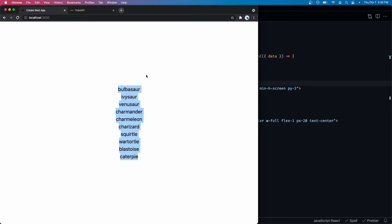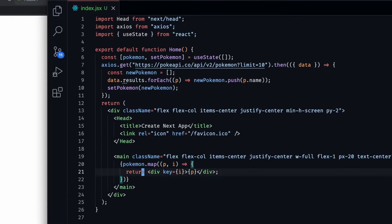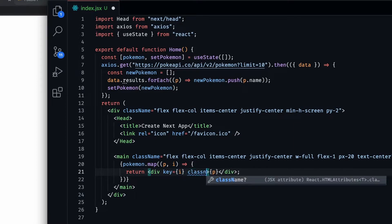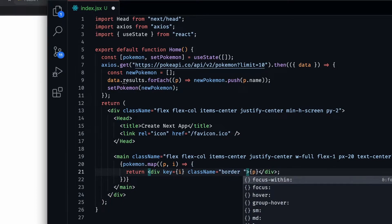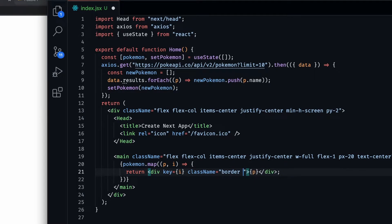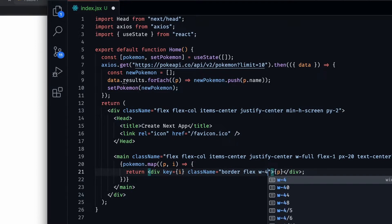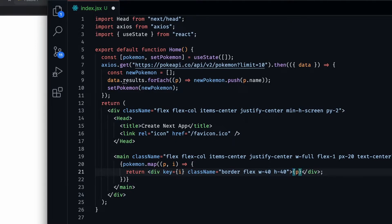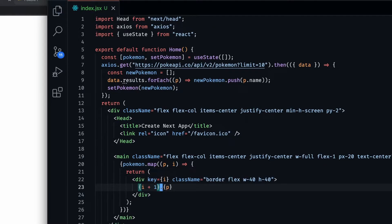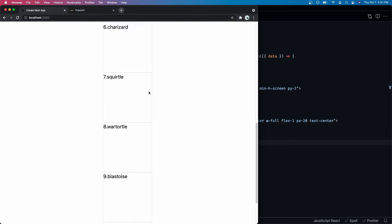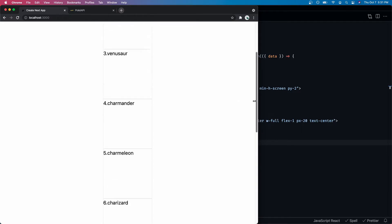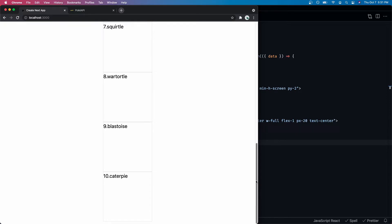Now we've got Pokémon data displayed on screen. The next thing is to add a little bit of styling so we can actually trigger a scroll event to load more data. I'll add a className with border, flex, width 40 and height 40, and also display the index plus one so Bulbasaur at index zero shows as the first Pokémon. After saving, we've got a bit more styling and a scrollbar — and once we get to the end we want to start loading more Pokémon data.